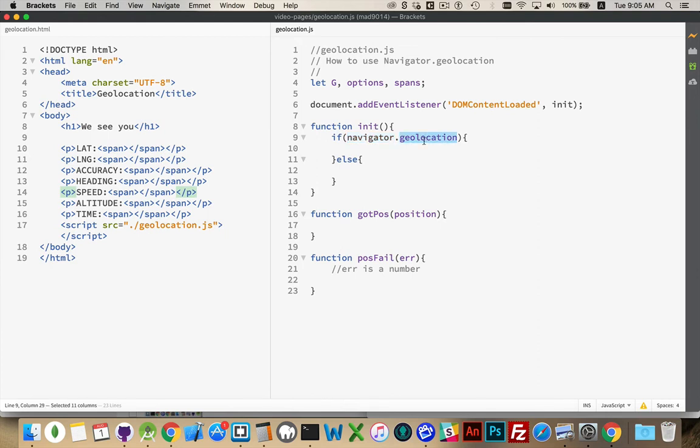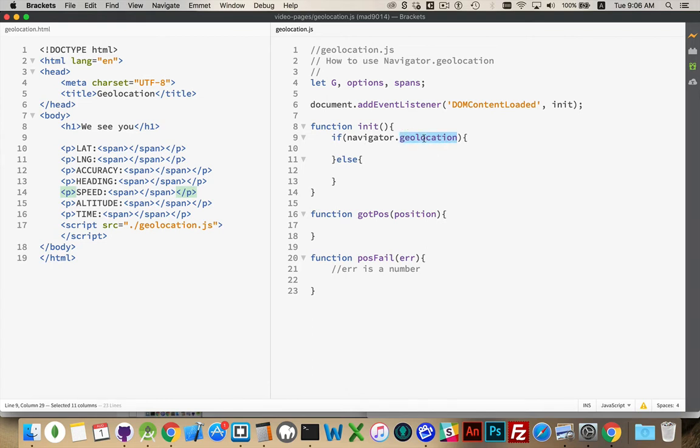Inside the navigator object, there is another object called geolocation, and this is the object that allows you to request the person's permission to find their location. Geolocation has a few methods, and we're going to be looking at getCurrentPosition. This is the one you most commonly use. It's a single request for the person's location.